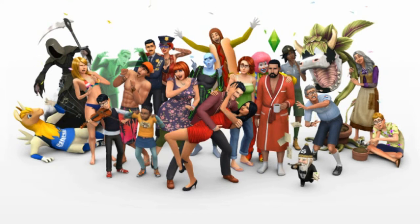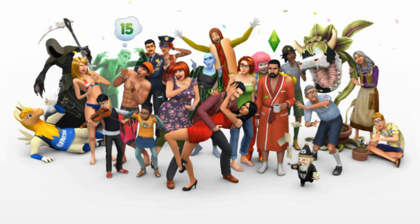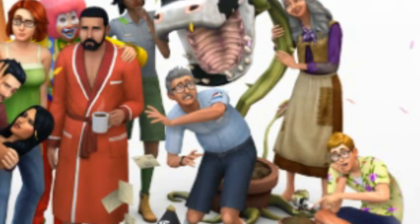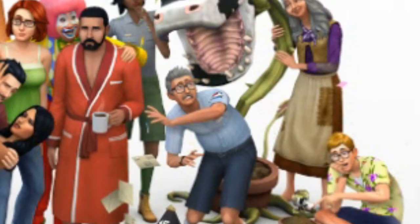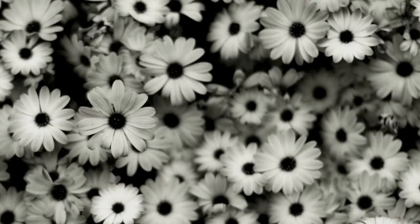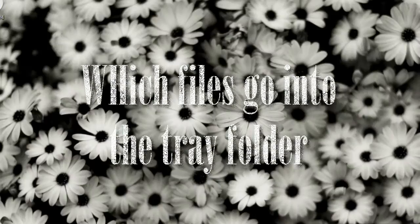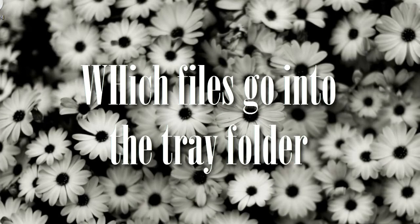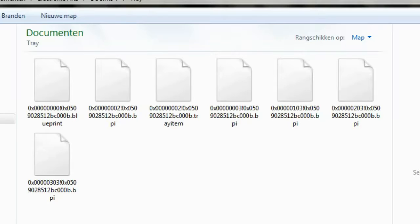So yeah guys, that is all there is to it. I will be answering some questions now. Any other questions I won't have answered at the end of this video, please leave them down below. On to the questions: which files should only be in the tray folder? These ones.